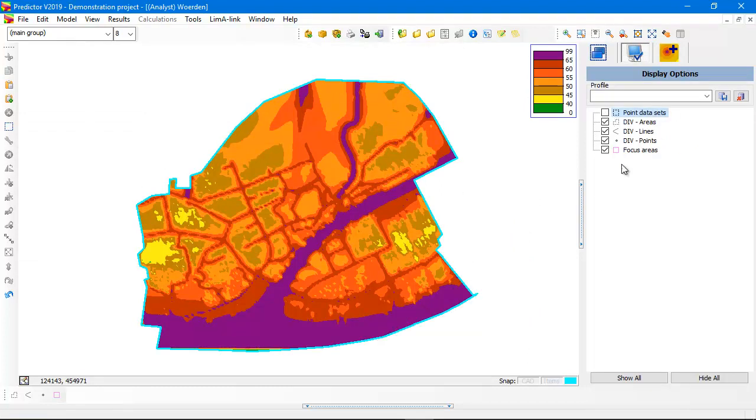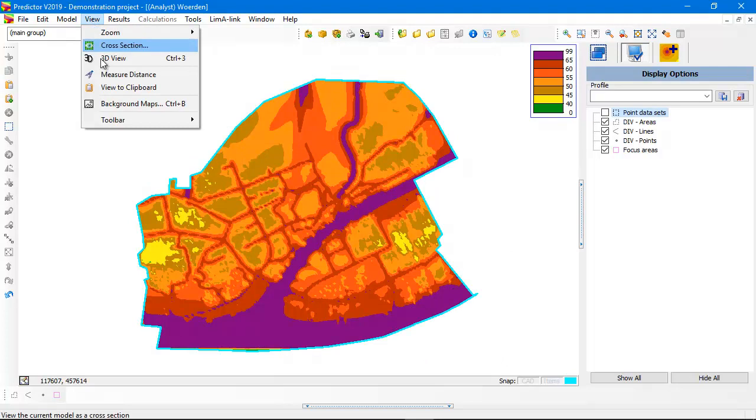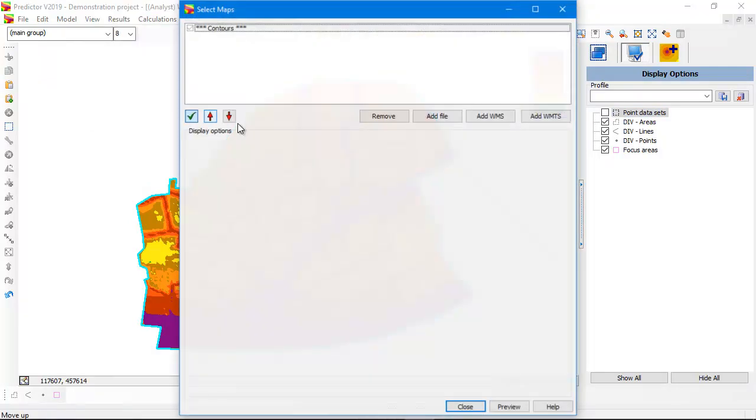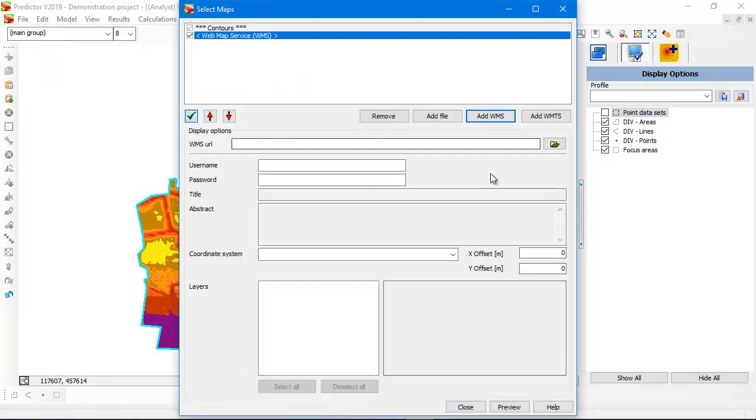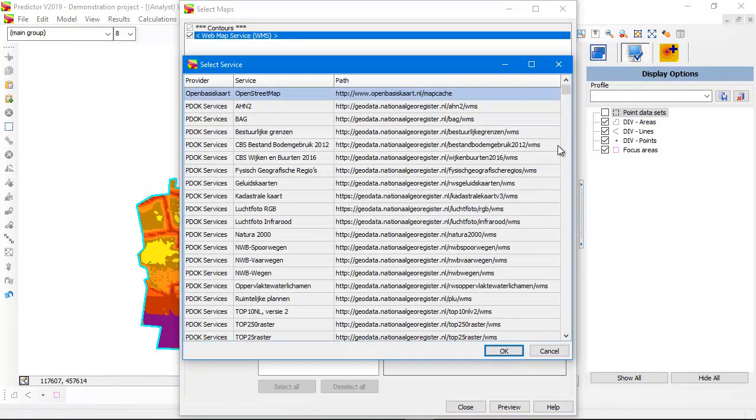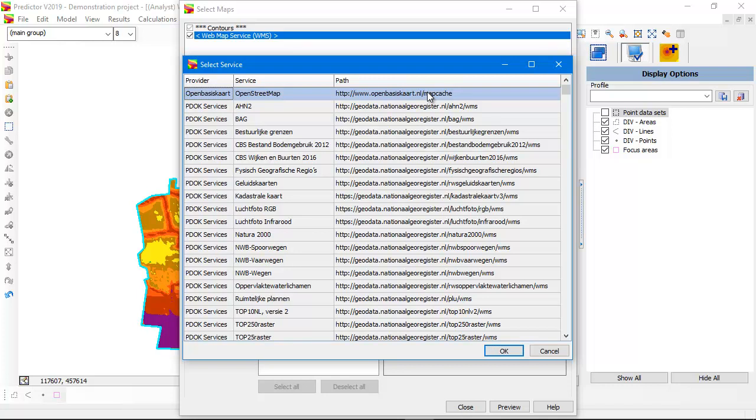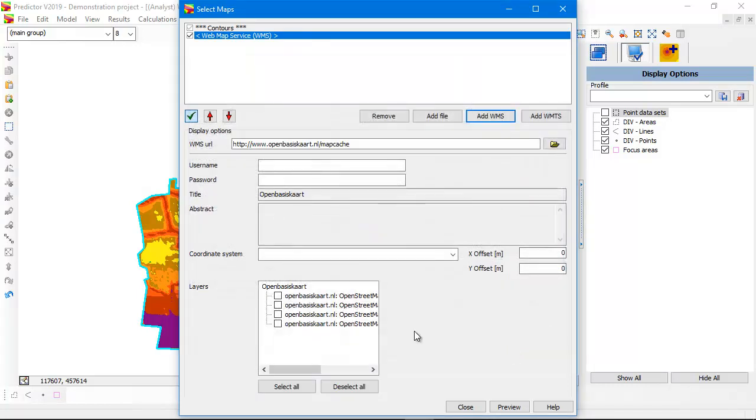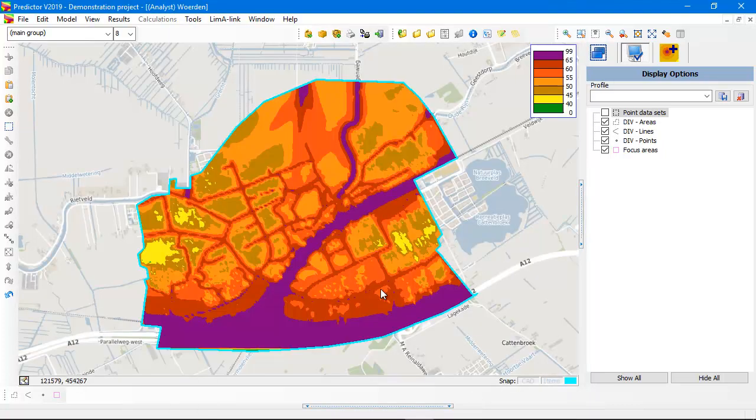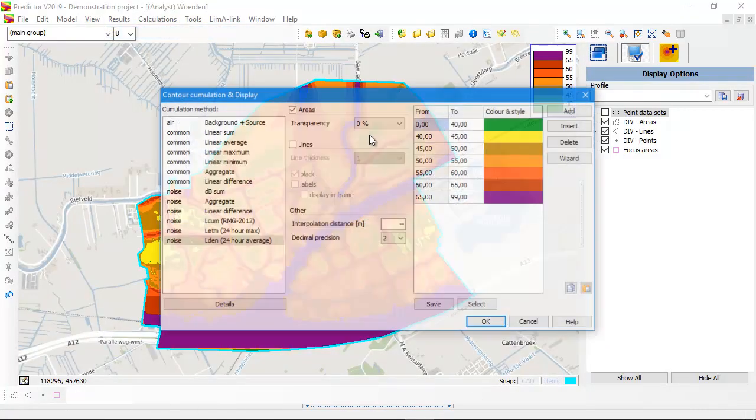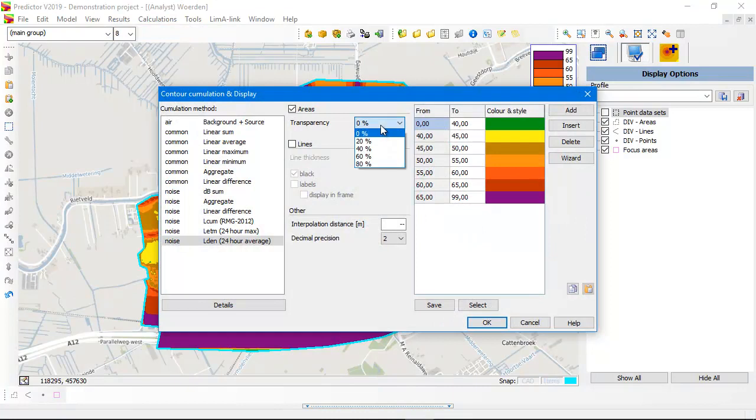Here you see the clipped contours. And if we don't display the point data sets and if we open a background map, for instance web map service. In Predictor 2019 these web map services are added already. These are all web map services available in the Netherlands. Every country has its own public web map services. It's a good idea to search for public web map services.